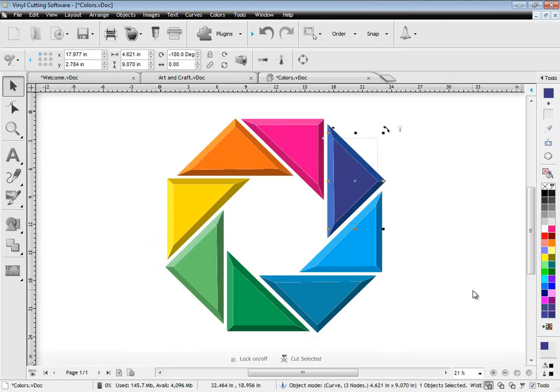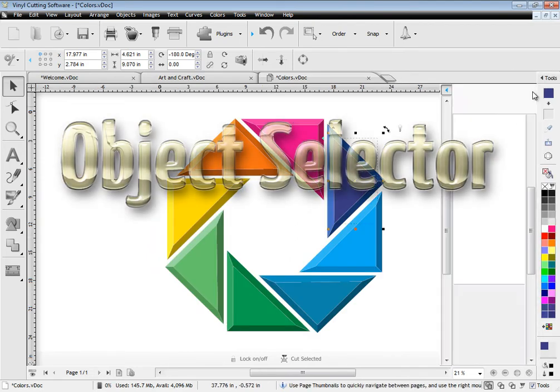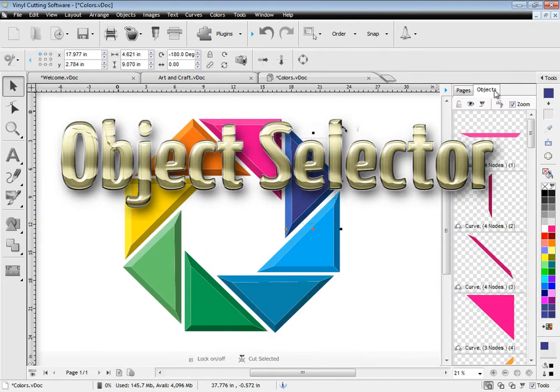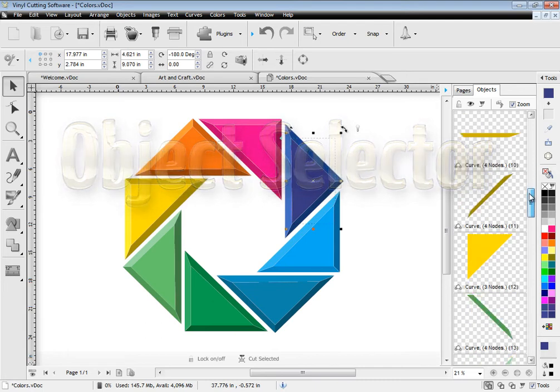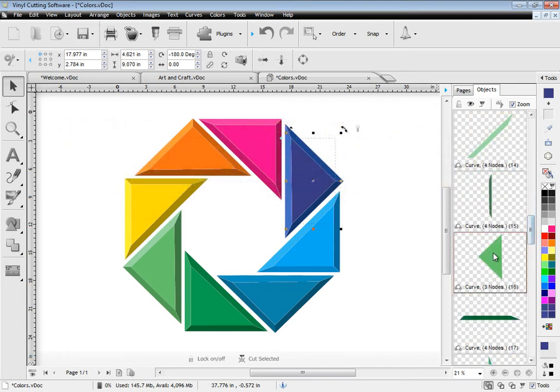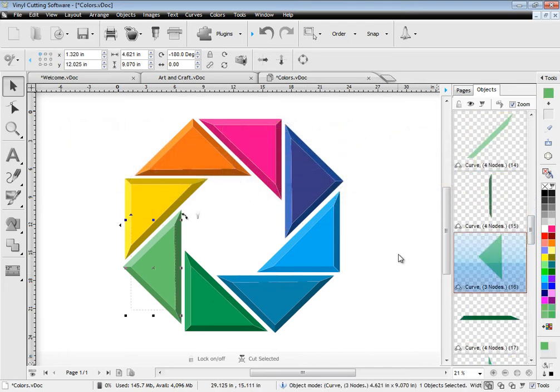You can also view and select objects within your artwork using the object selector. So working with complex artwork has never been easier.